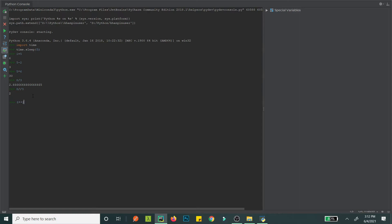Exponent is also pretty cool — eight to the power of three is 512. Two asterisks are for exponent, one asterisk is for multiplication. Modulus works like other programming languages — you get the remainder.